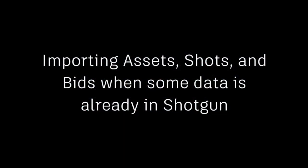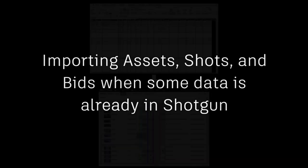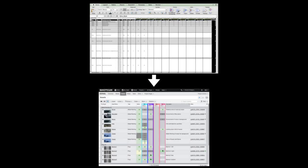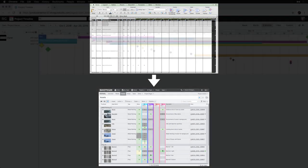As producers, we need a quick way to get our data into Shotgun, whether it's coming from a bidding or VFX breakdown or any other form of tracking we were using before Shotgun came along.